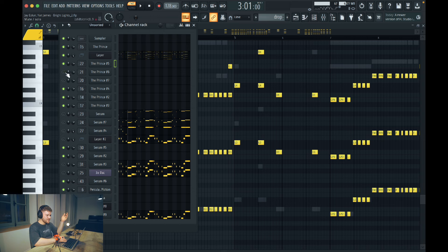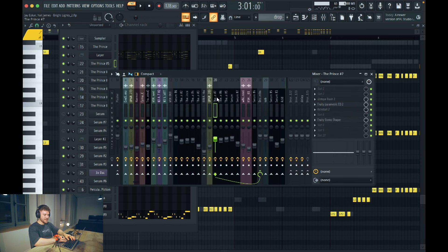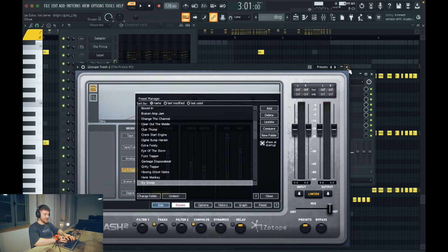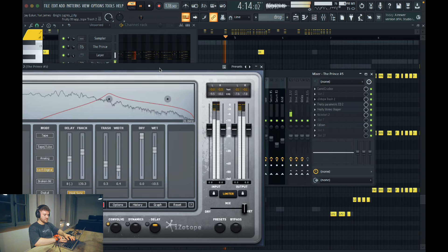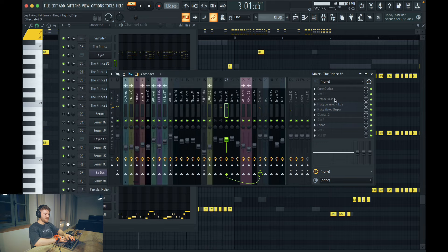This sound is basically three sounds. I'm adding iZotope Trash to all of them — different types of distortion — because I wanted to add a lot of grittiness. Without it, the sound is cleaner; with it, it gets that gritty texture. If you ever want to make your sounds sound wider, my favorite technique is using a convolver or reverb — with convolver you can create space on your sound. I'm using a very small amount of mix but it creates extra space for the leads.